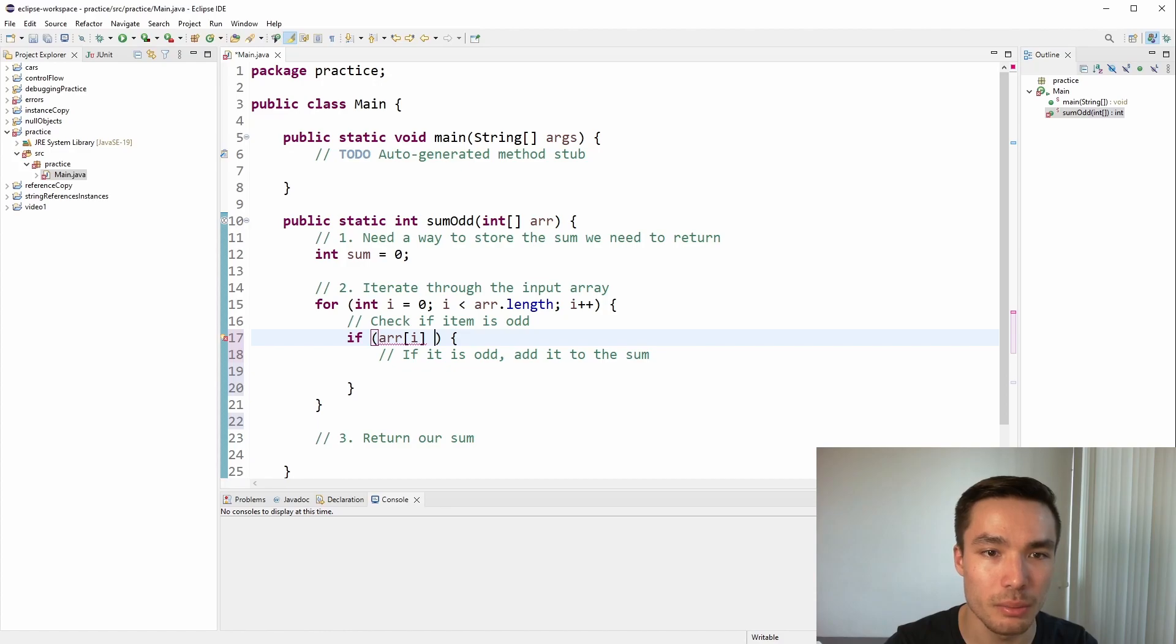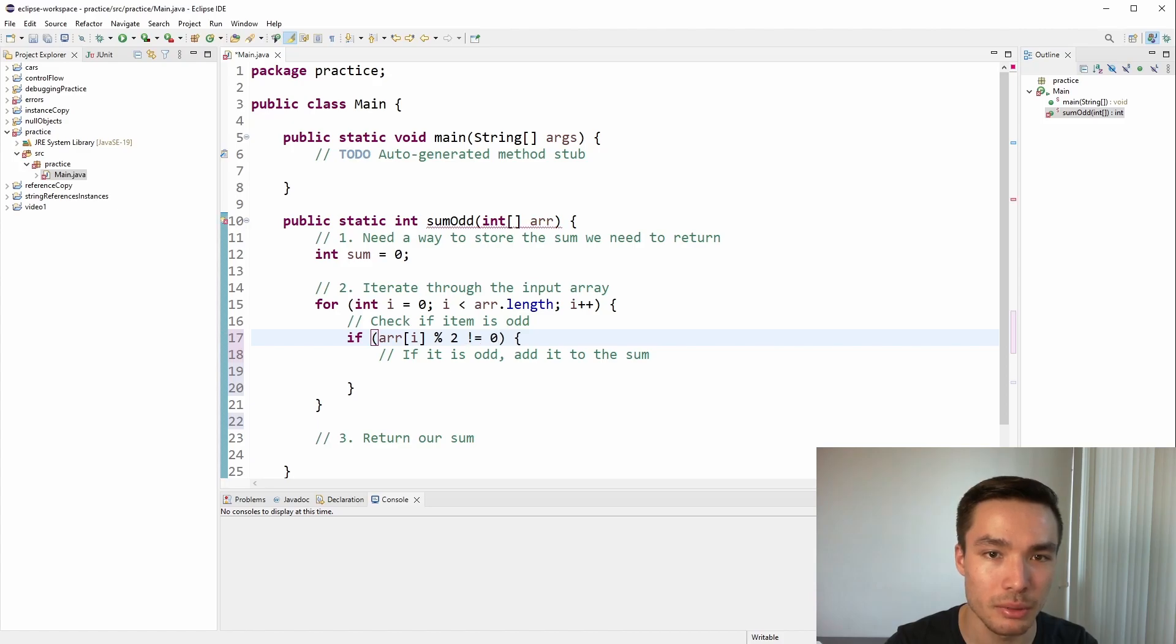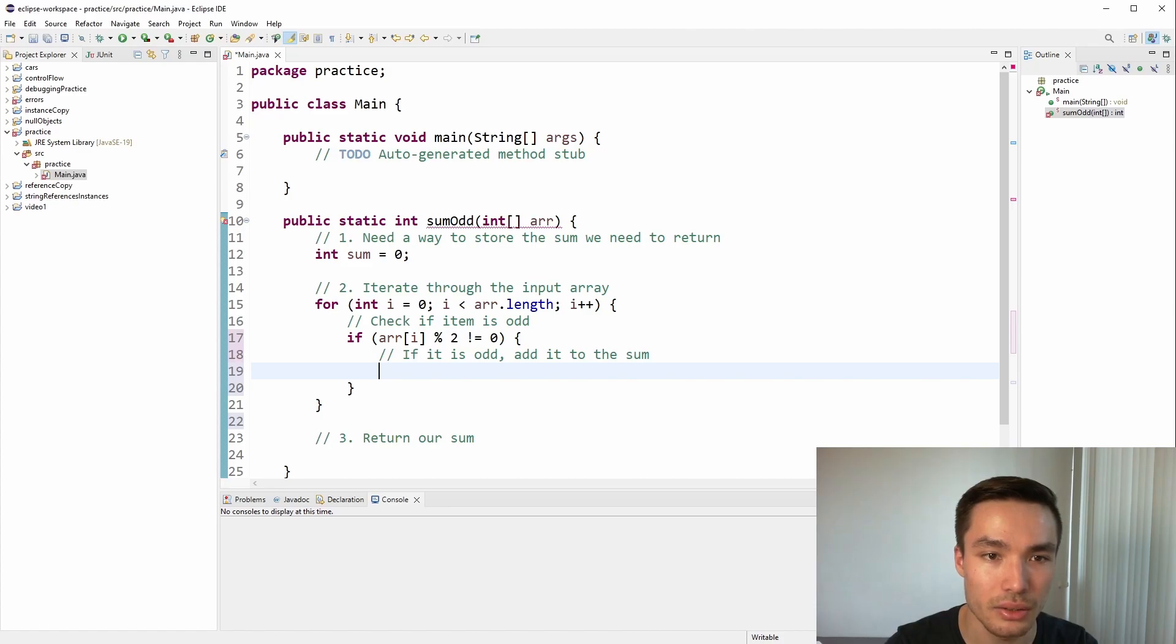We can use the mod symbol to check if a number is divisible by another number, and use 2, since that's what we're dividing with. Since we're looking for odd numbers, we want the result to not equal 0. Remember, the exclamation mark means not. That's it for the condition. Let's move on to the next line, inside of the curly brackets. If we're up to here in the code, it means the item is odd, so we'll need to add it to the sum. sum plus equals the item, r of i.